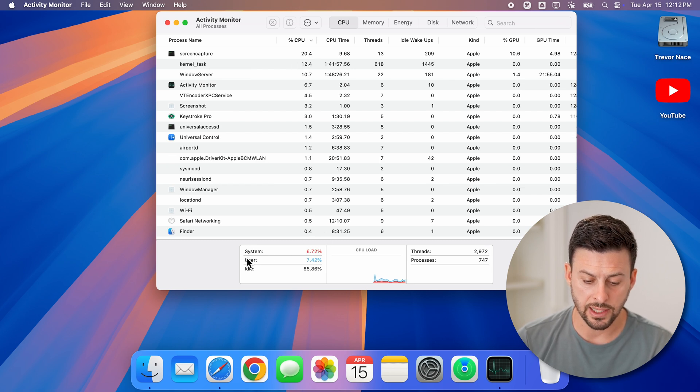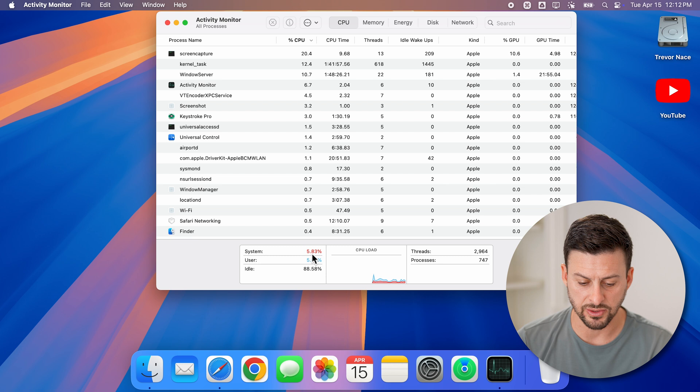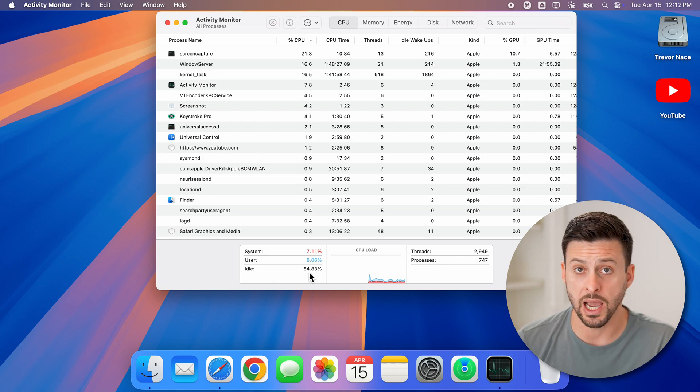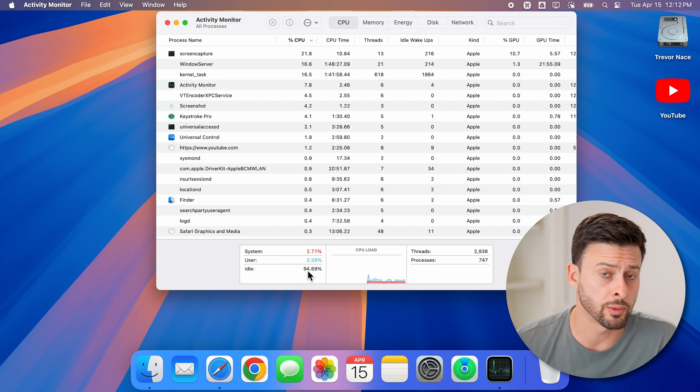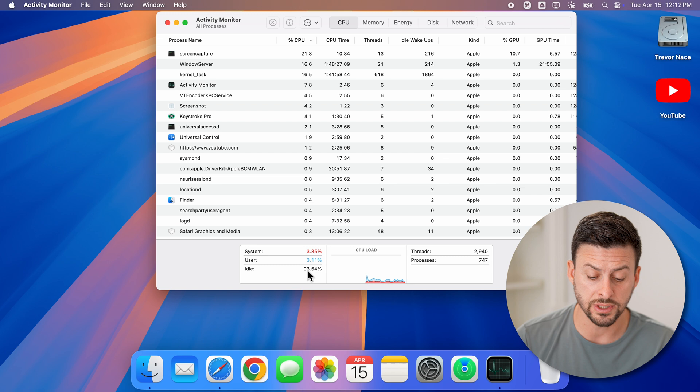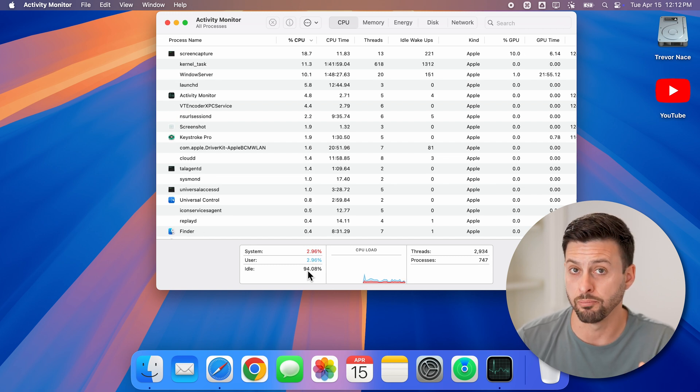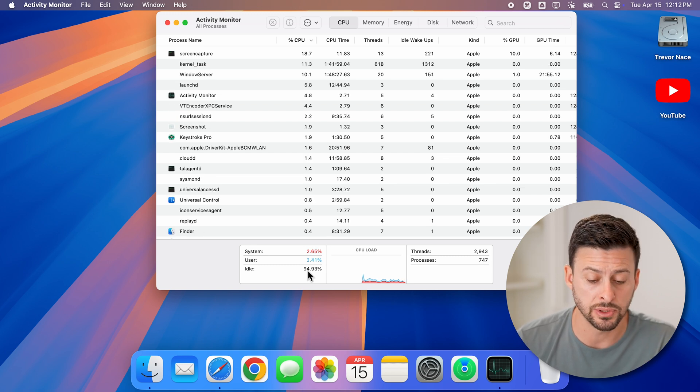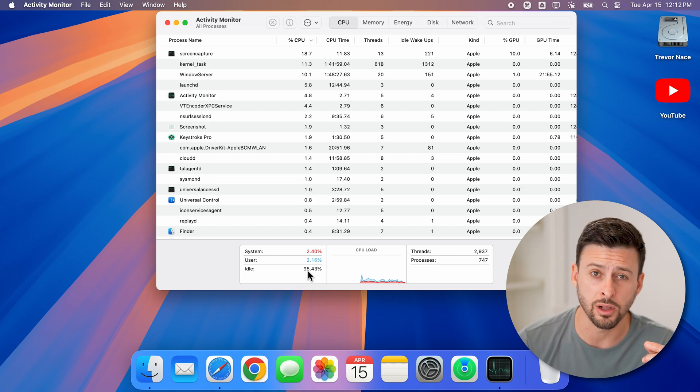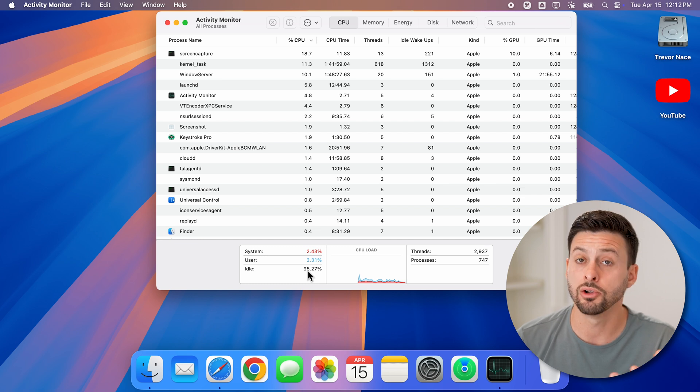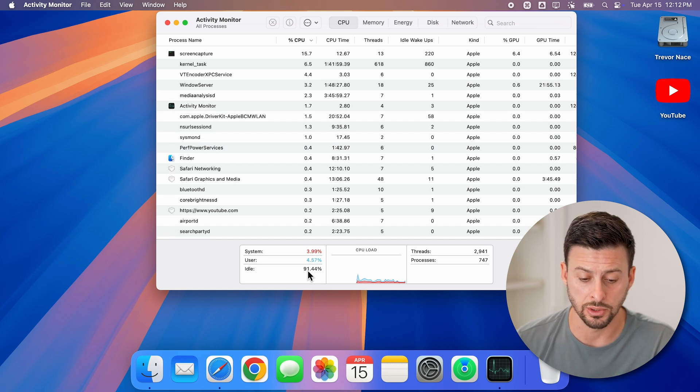You can see as a whole system is at about 6%. And then idle is at about 90%. So we're pretty good. Of course, if that idle is down below 10%, you might want to close out of certain apps that are using up a lot of your CPU.